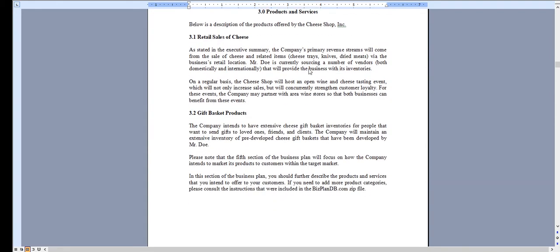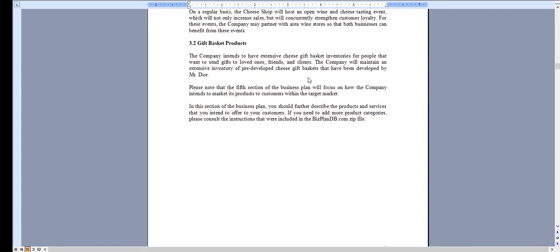Chapter 3 provides an overview of the retail operations of the cheese shop as well as gift basket products, and you can adjust any of this as necessary.